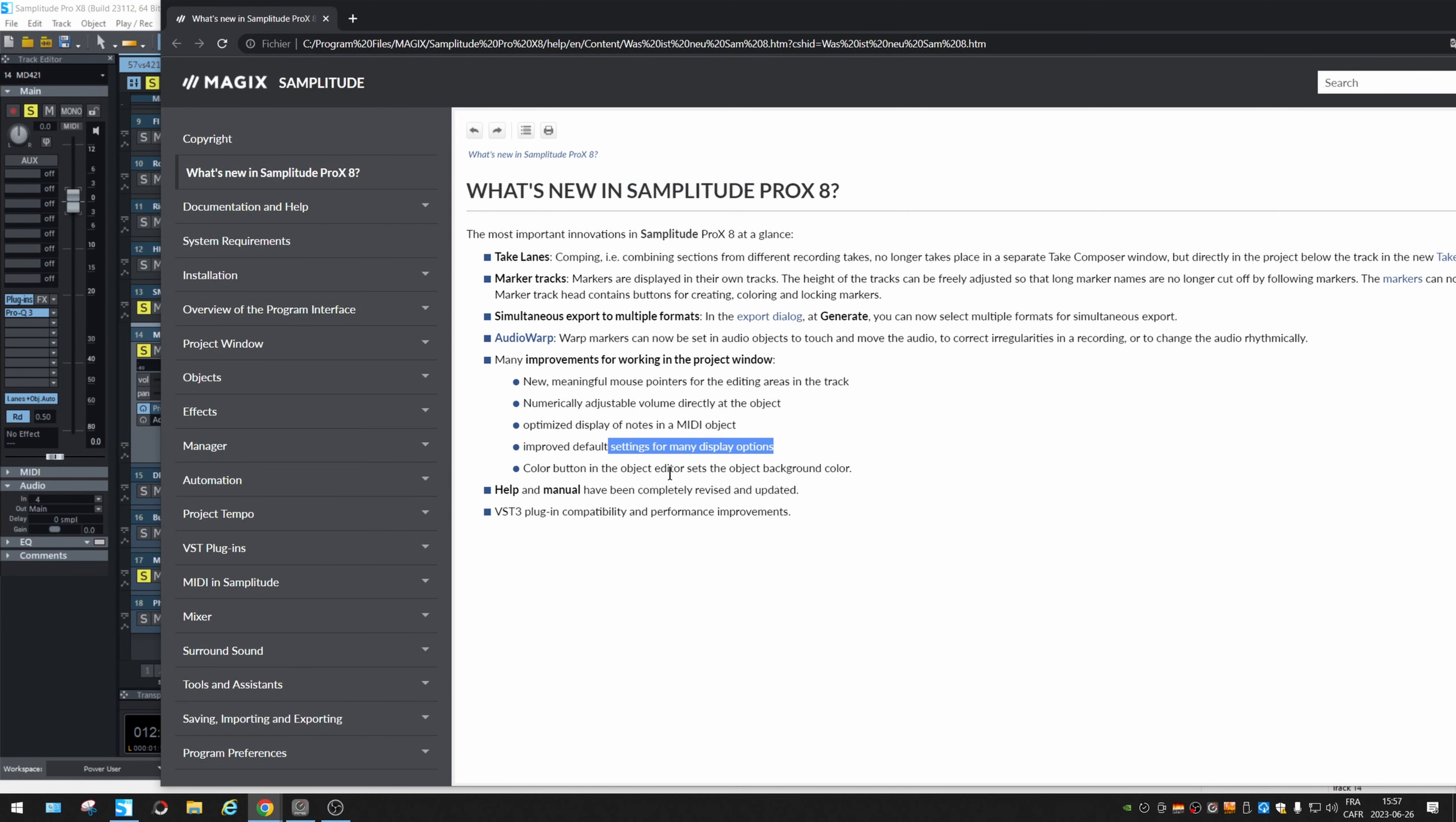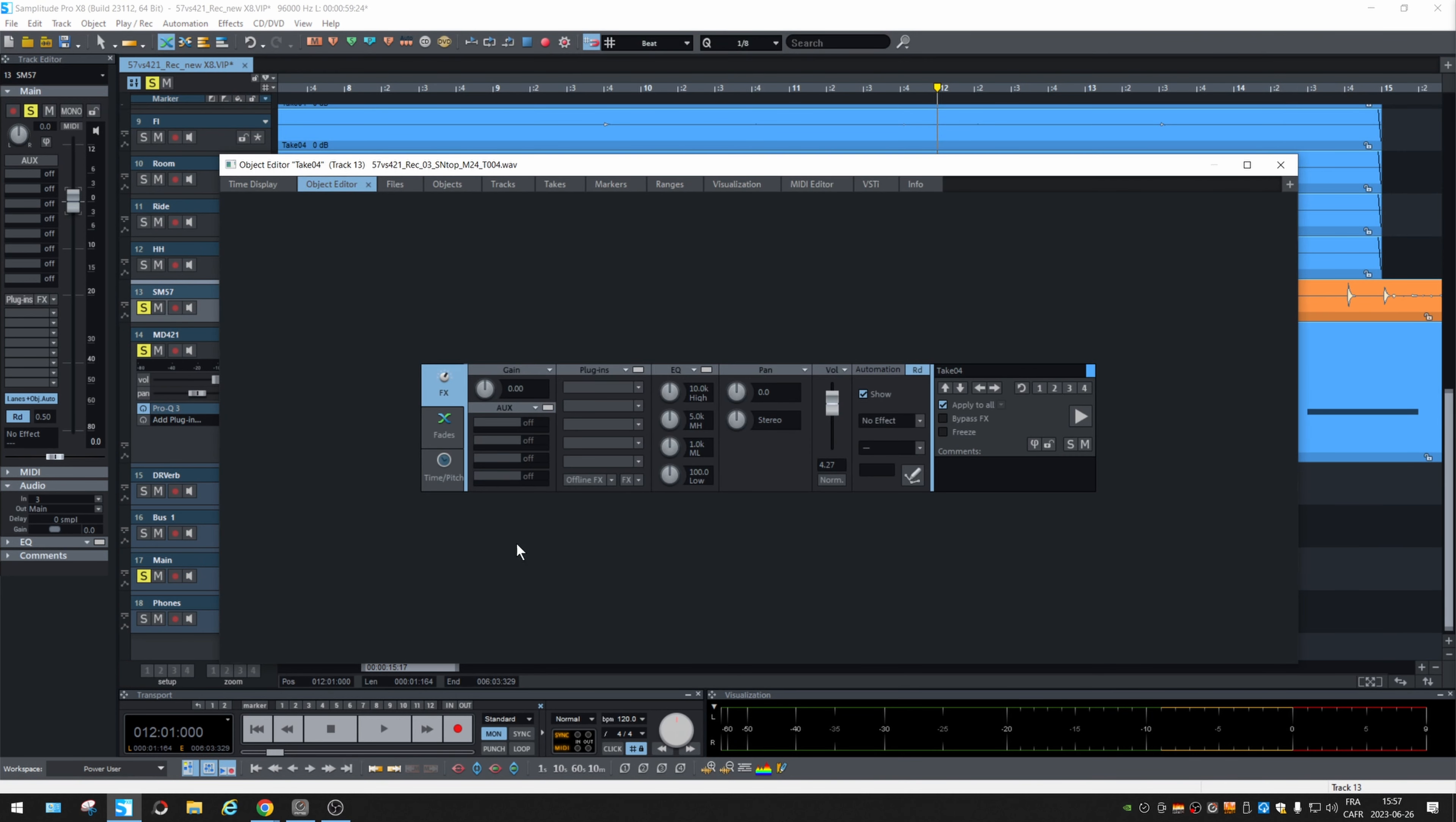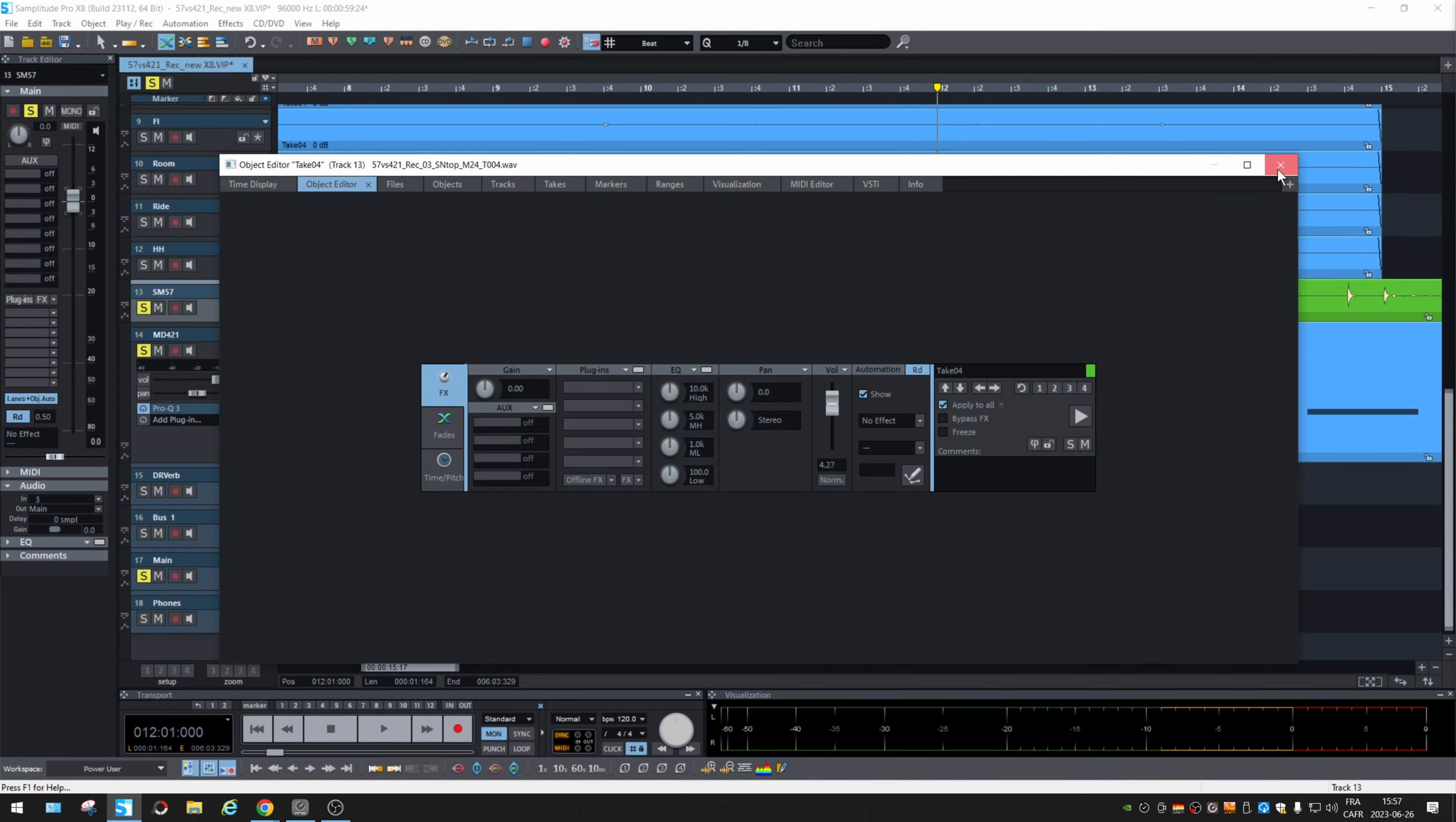Color button in the object editor set. Oh, okay. Let's check this. Yes, we have the color right here that we can change. Okay. And it changes the objects. If we select another one. Yes. Okay.